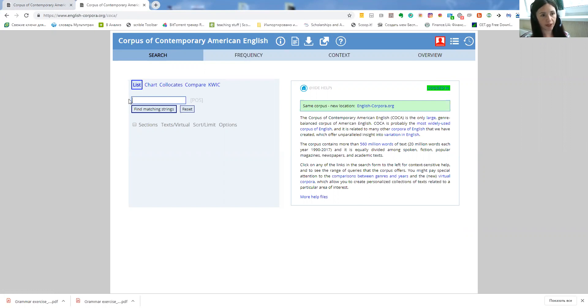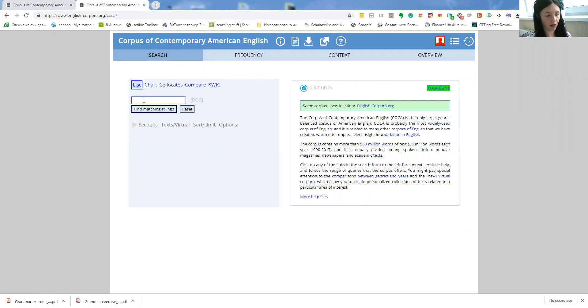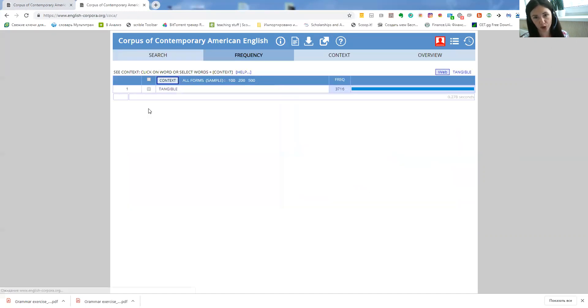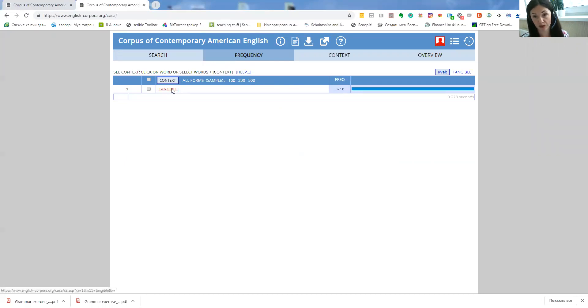So we are here on the main page and list group. I will type in just any word, let's take tangible, and once I click on find matching strings I will be able to see 3,716 sentences where this word is used.